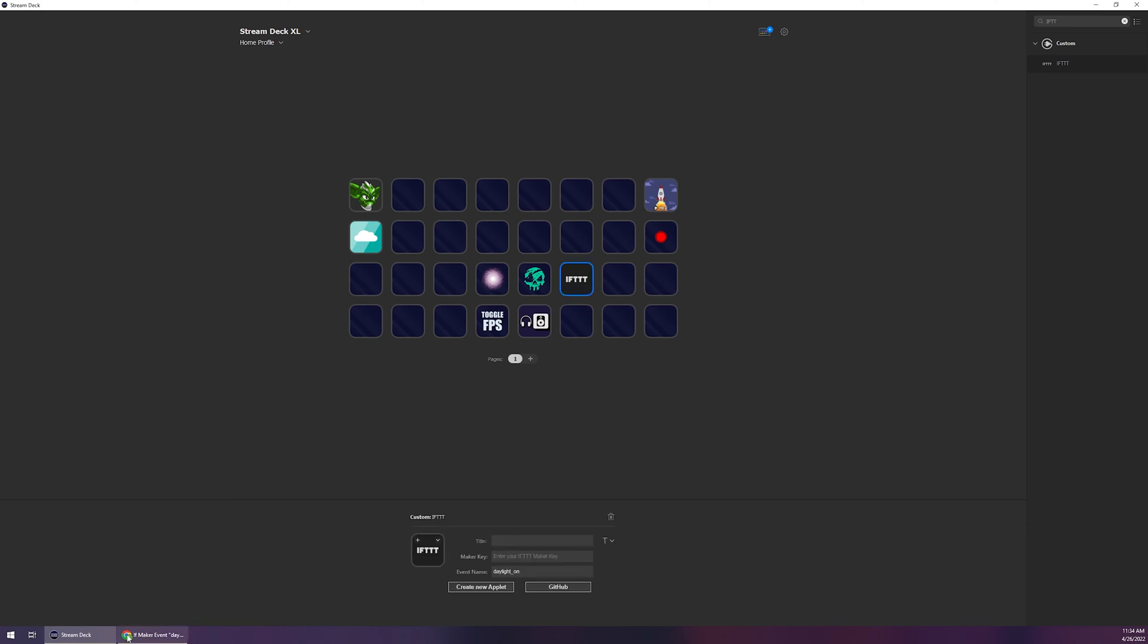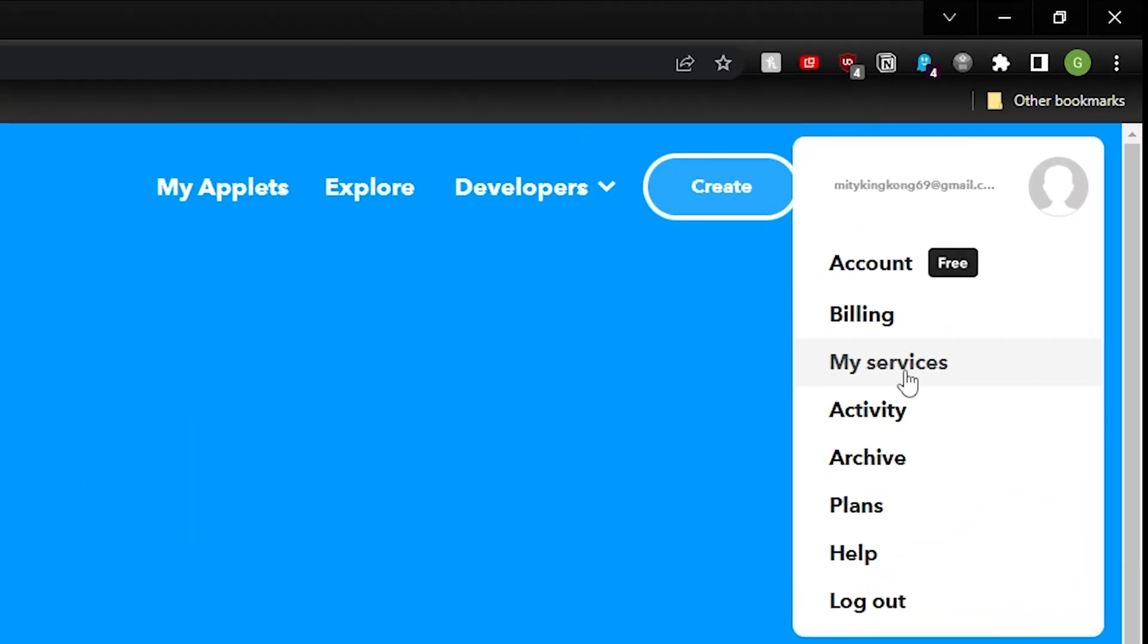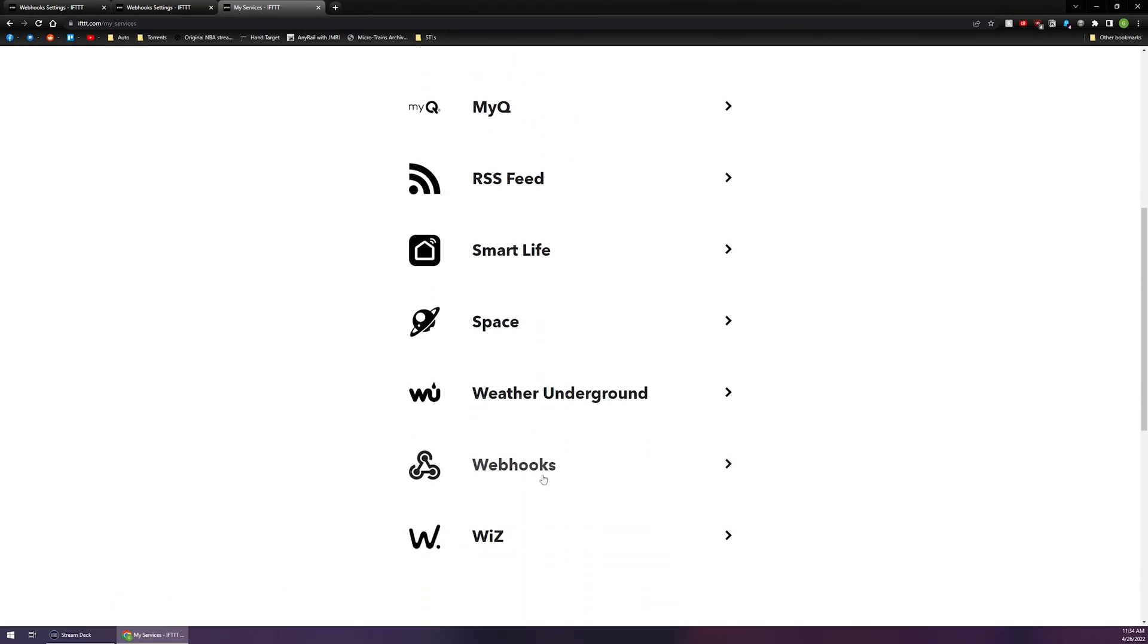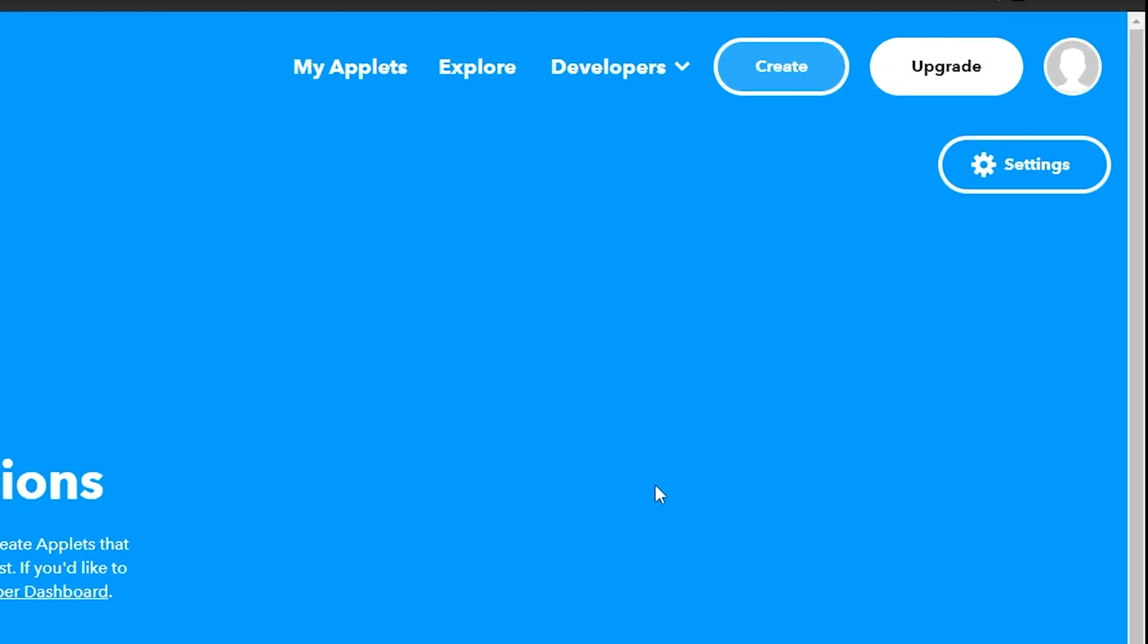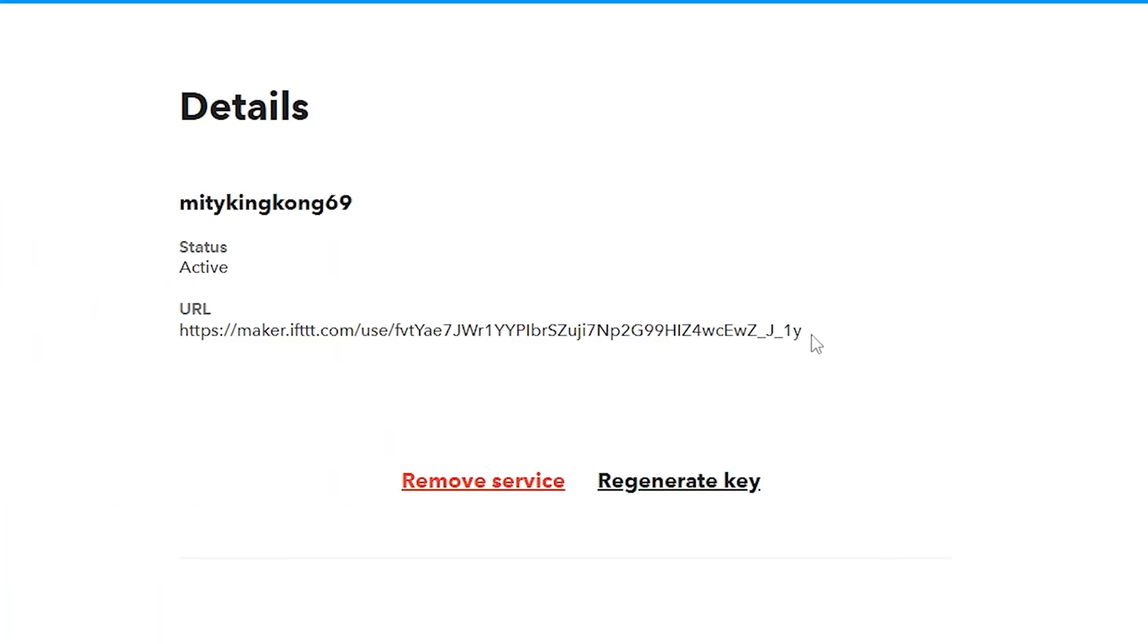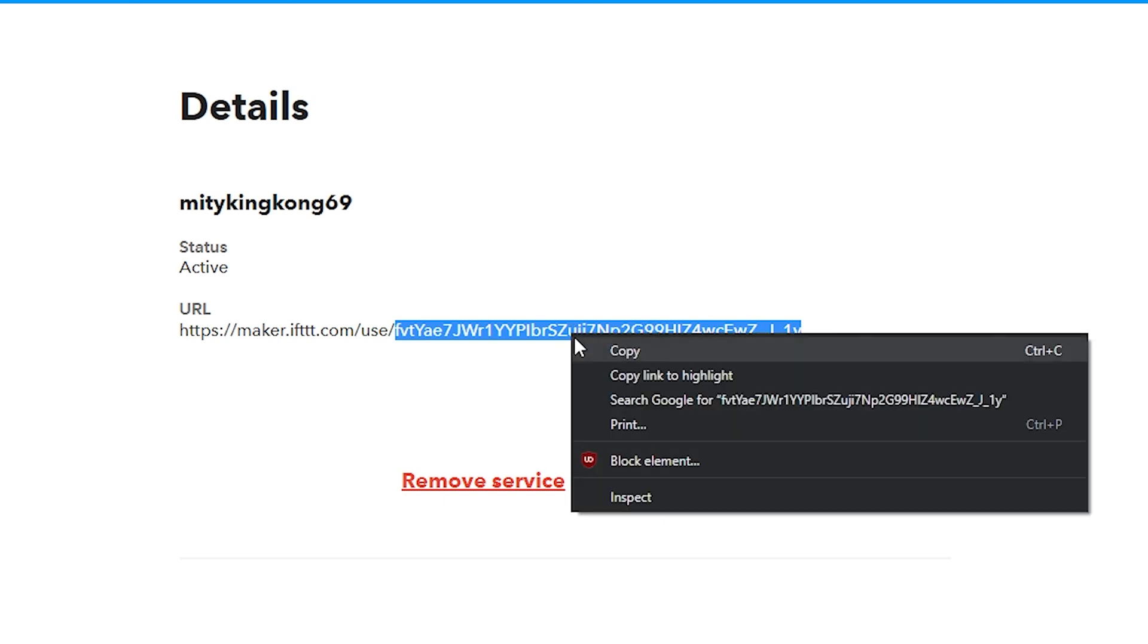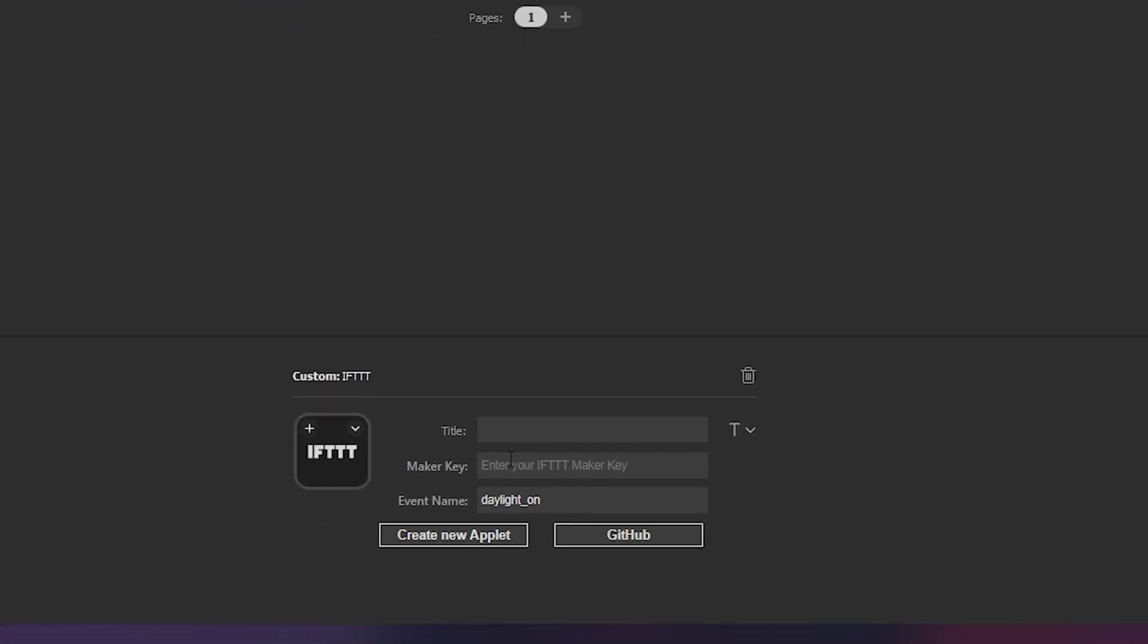To find your maker key go up to your avatar, click on it, click on where it says my services, scroll down to webhook, click on webhook and come back up, click on settings. We're going to need everything after the last forward slash under the URL section. You don't want to give this out to anybody. Yes I know I'm creating a video of it but I'll remove this or regenerate it. Not a big deal if you do, just regenerate it. Copy this, go back to your Stream Deck software and paste it under the maker key.